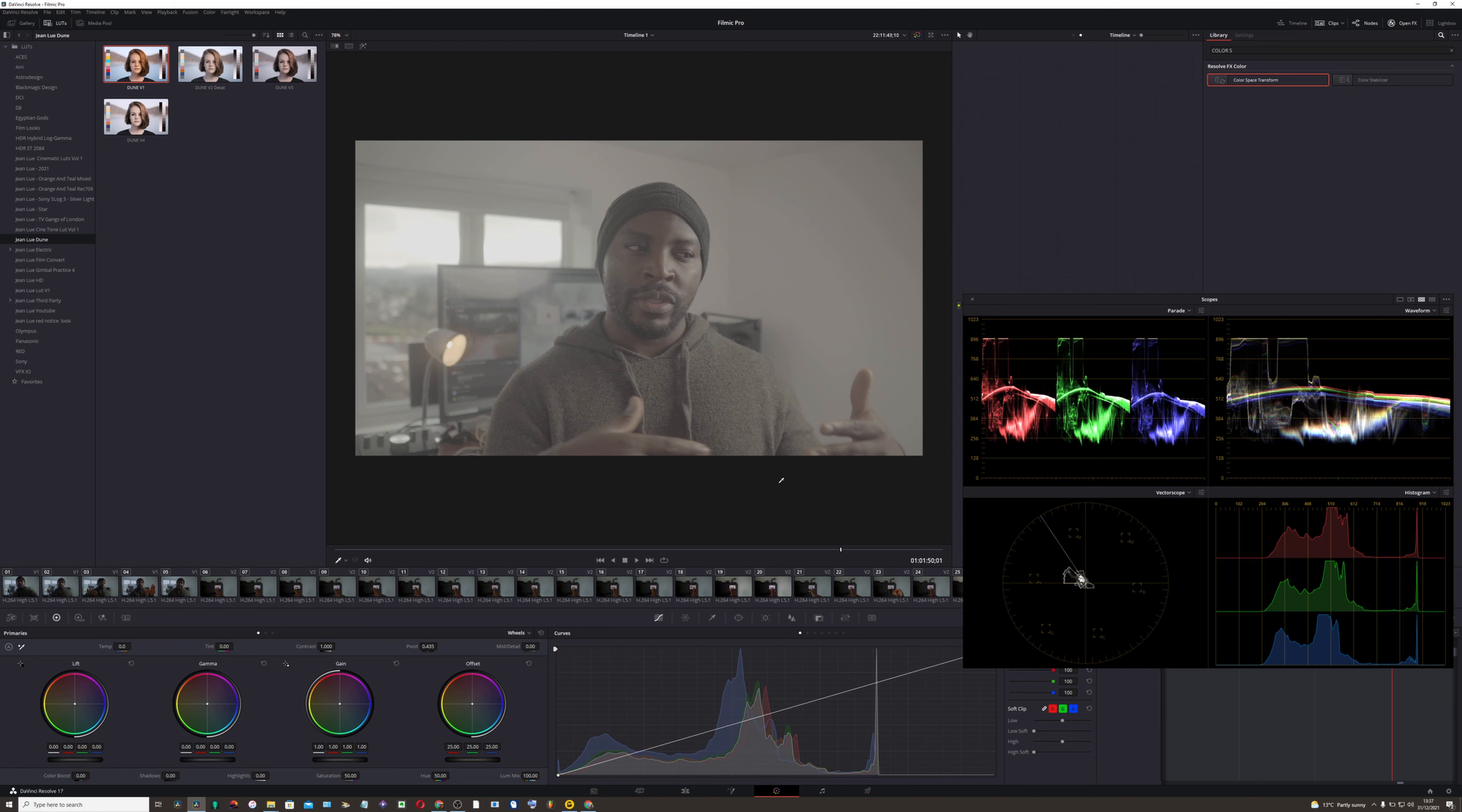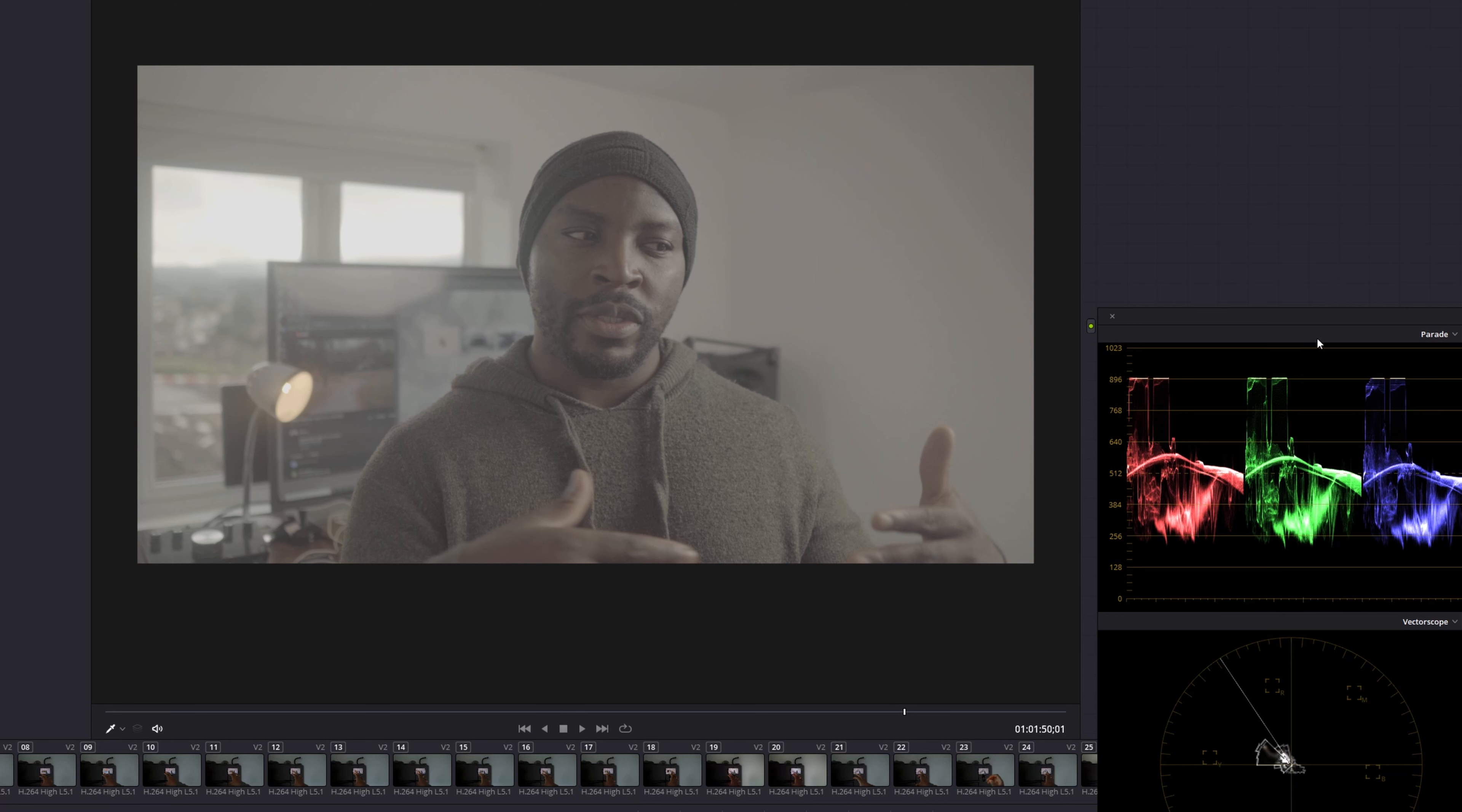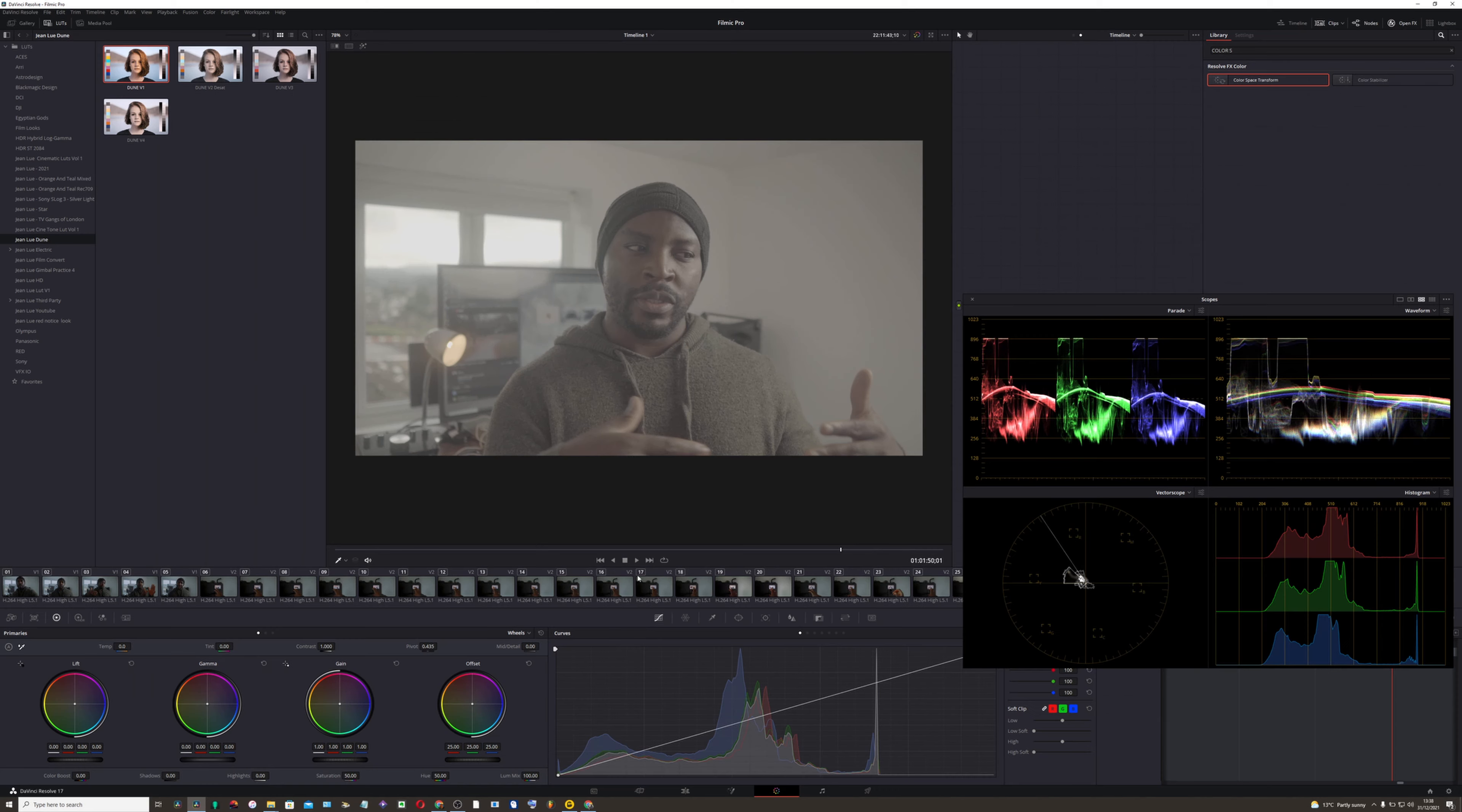Okay, so what we have here is footage that is flat and I'm just going to show you a few things. So the first thing that you need to do is import your footage, which I assume you already done, and you're going to go to the color page. This is the free version of DaVinci Resolve.